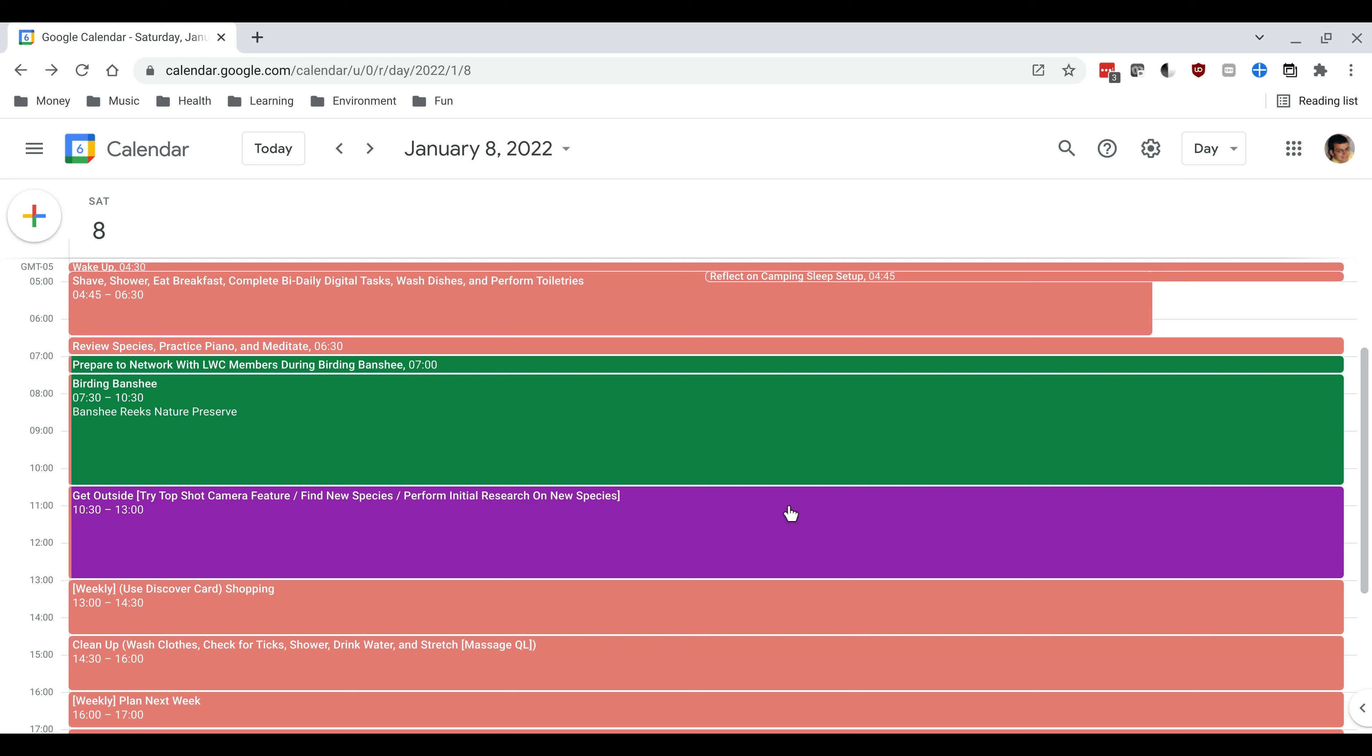With the get outside task you can see that one thing that I commonly do with my tasks is I'll put my high level intention, in this case getting outside, and then in parentheses or brackets I'll note some particular things I want to do during that activity.